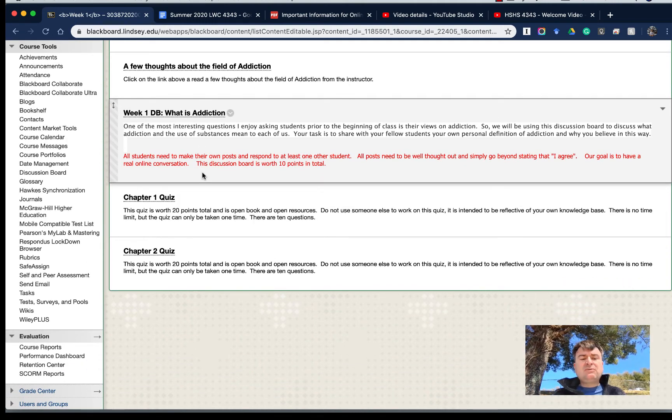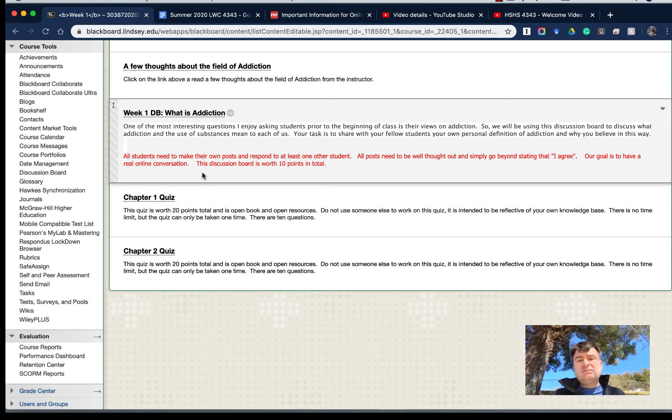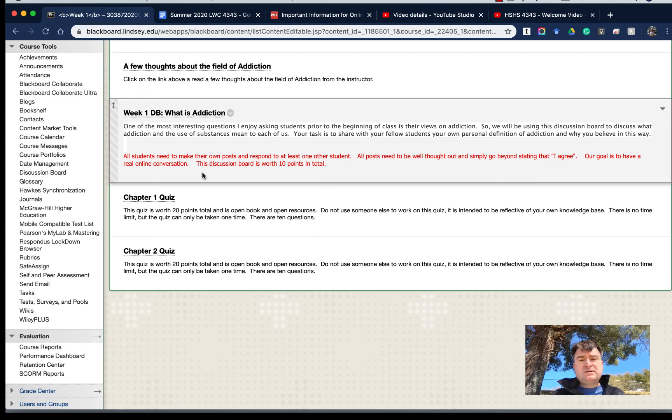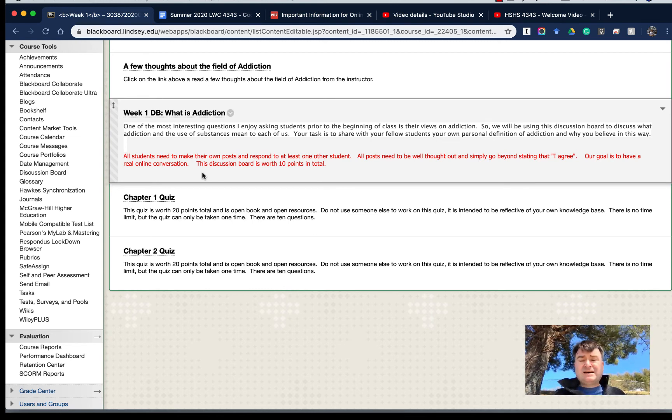And we do have quiz one, quiz two that we will be taking a look at and you will be completing online. Open book, open resources, no time limit. You may only take the quiz one time. That's really important.